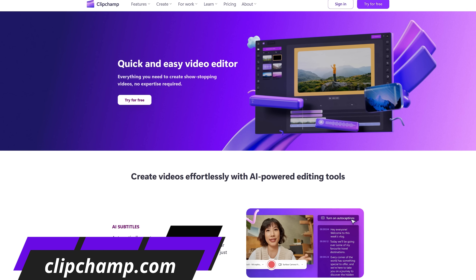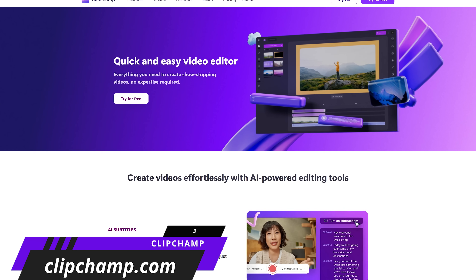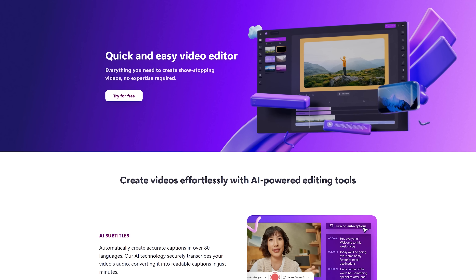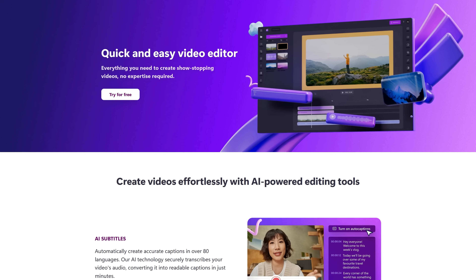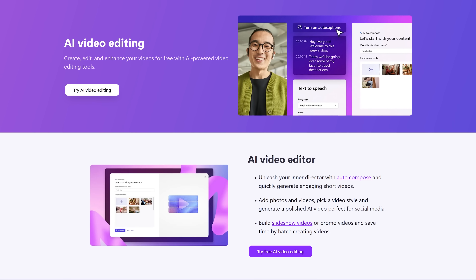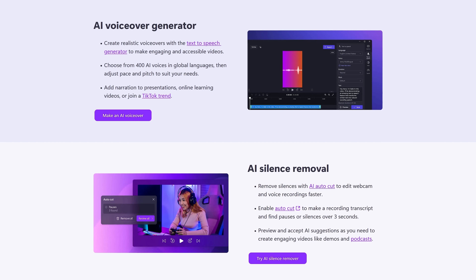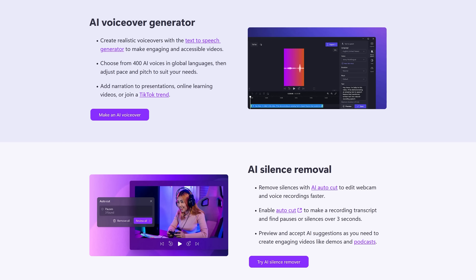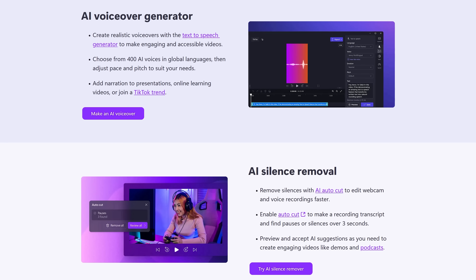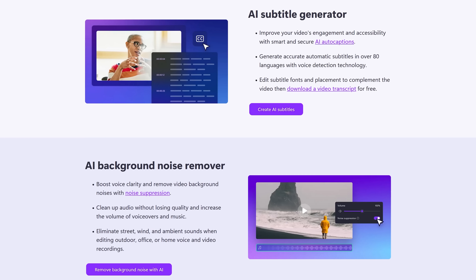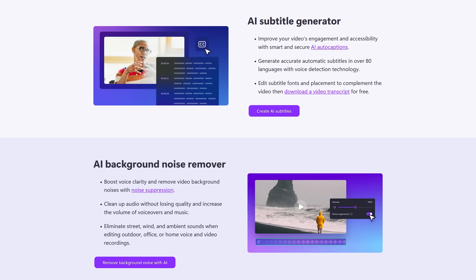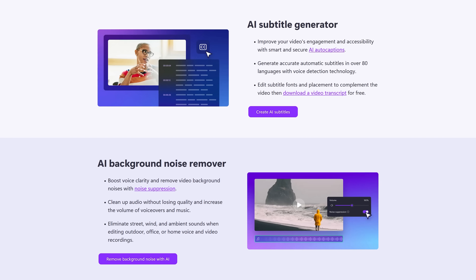Next up is Clipchamp. This beginner-friendly video editor from the folks at Microsoft is great for those of you that want to make high quality videos without having to learn how to use a professional editor like Premiere Pro or DaVinci Resolve. Clipchamp now includes AI features for free to take your videos to the next level. The AI text-to-speech feature will generate a voiceover for you where you can choose the language and voice. AI silence removal will find and remove the silent moments and filler words from your audio.